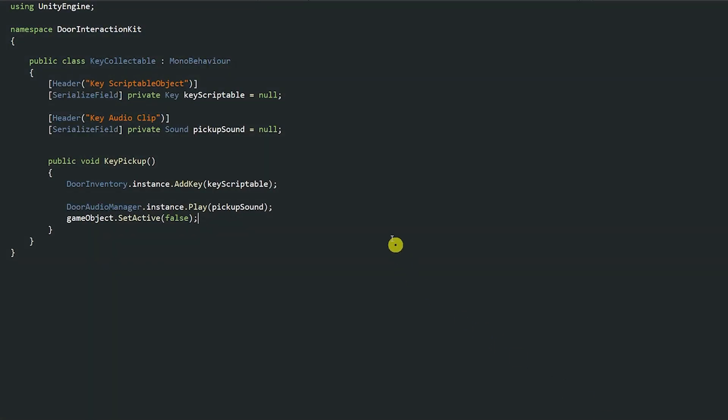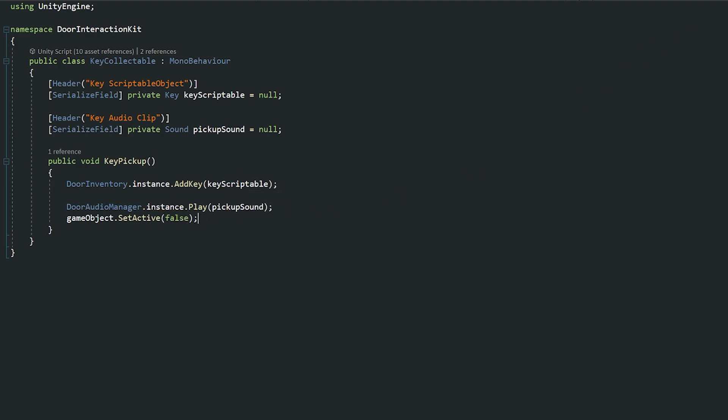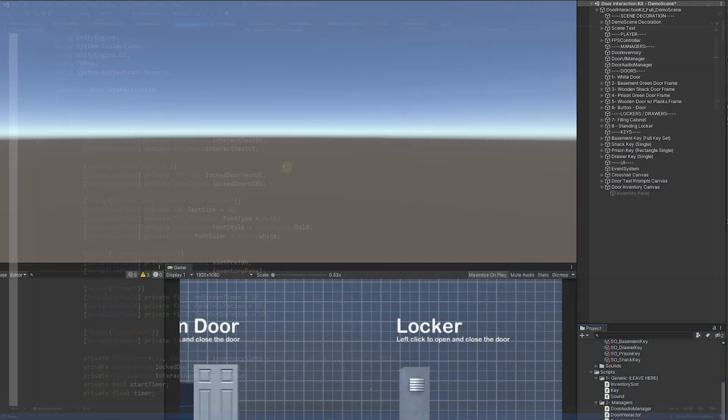I did also have a script which is for key pickups so when we specify whether it's a key it adds it to the inventory, plays the sound and does the exact same thing.